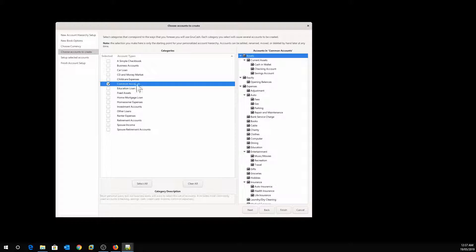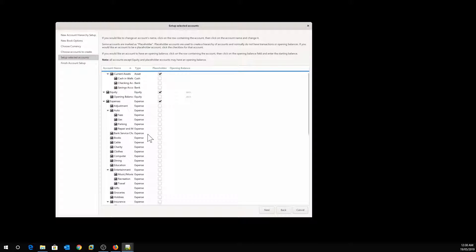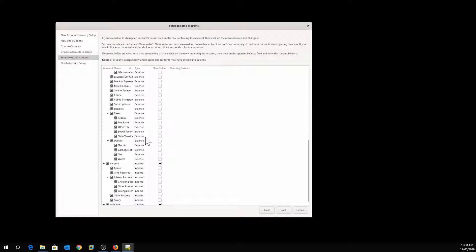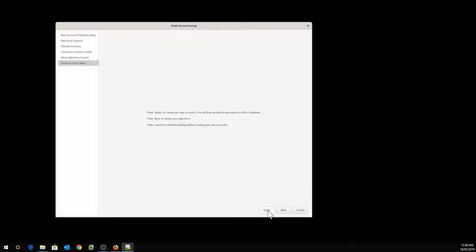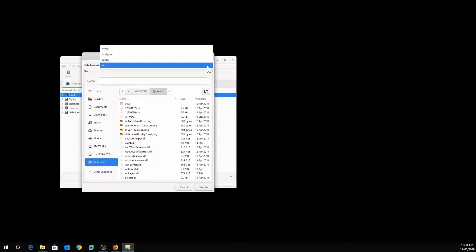Now specify and pick which accounts you want to create. These are common accounts for an individual: cash in wallet, checking account, savings account, equity, and expenses such as fees, gas, parking, and so on. This is just a template to get you started — you can add any accounts as you go forward. Accept the selection and click Next. Then click Finish and Apply. You can save GnuCash as an XML file, SQLite 3, PostgreSQL, or MySQL — I'm going to show you how to use PostgreSQL.